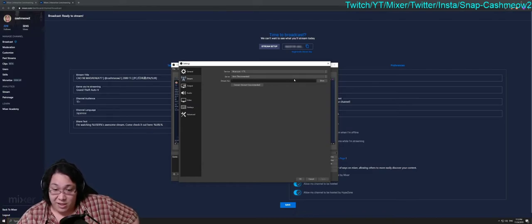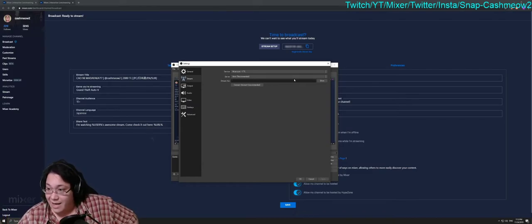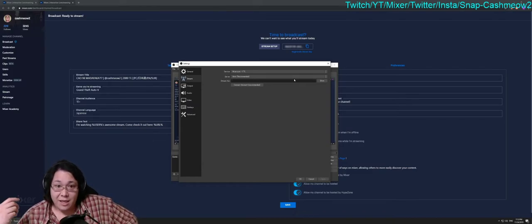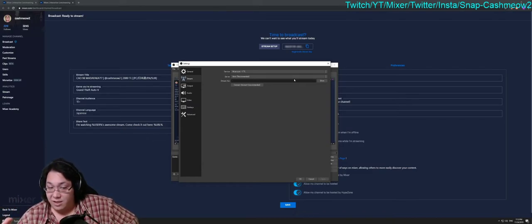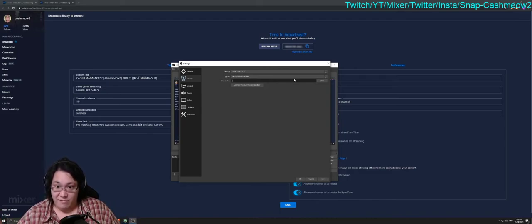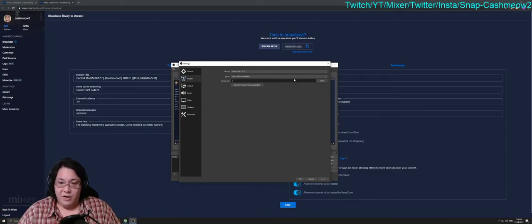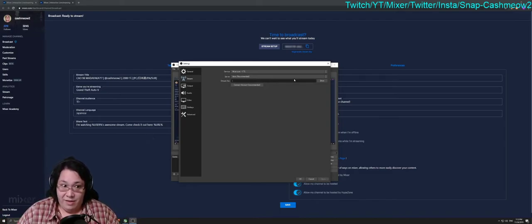I don't want to show my Stream Key because it's an active Stream Key. You just copy and paste it into your OBS and then once you have every setting set up, then you can go live with that.